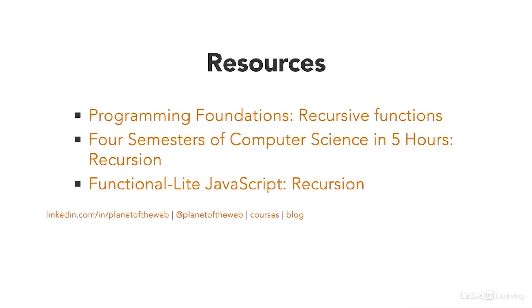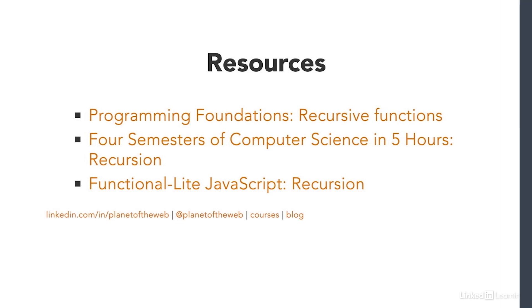Here are some courses where you can get some more information about how recursion works. Maybe you want to share with me some questions you've been asked or have asked in interviews. Connect with me on LinkedIn or just about any other social media network like Twitter or GitHub at Planet of the Web. I'll see you next time.